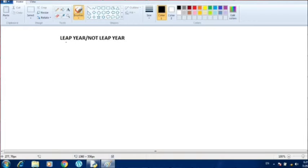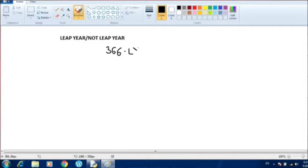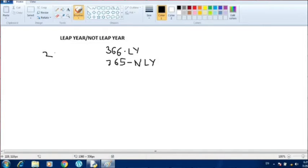First of all, let us see what is a leap year and which year is called a non-leap year. The year which contains 366 days is considered as a leap year, and the year which contains 365 days is called a non-leap year. As we know, February contains 29 days in a leap year.